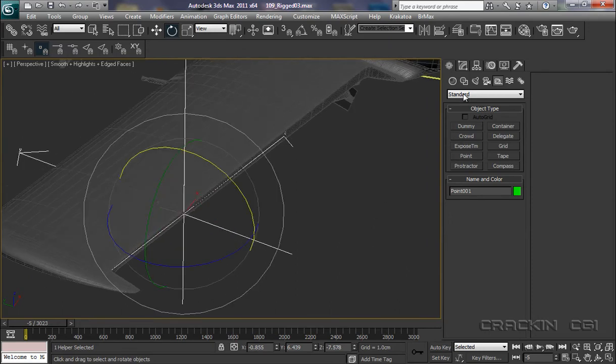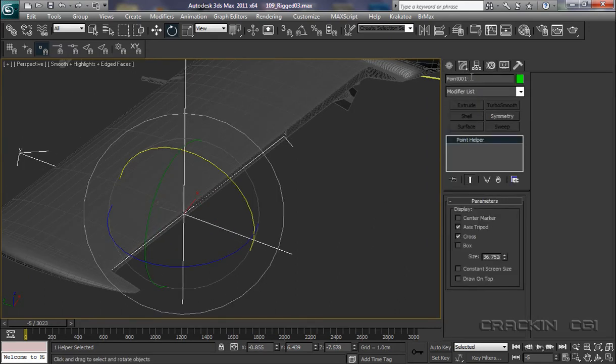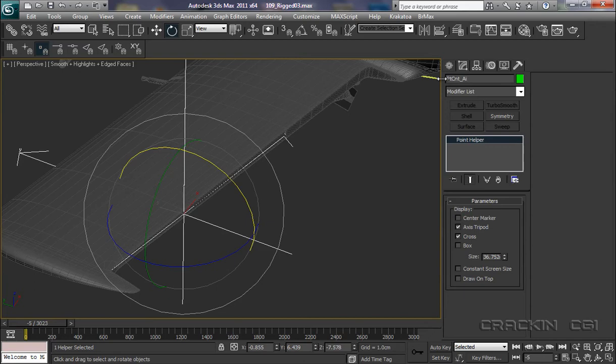Now we've created what I want to do is give it a name: PT connection aileron port. Press return.